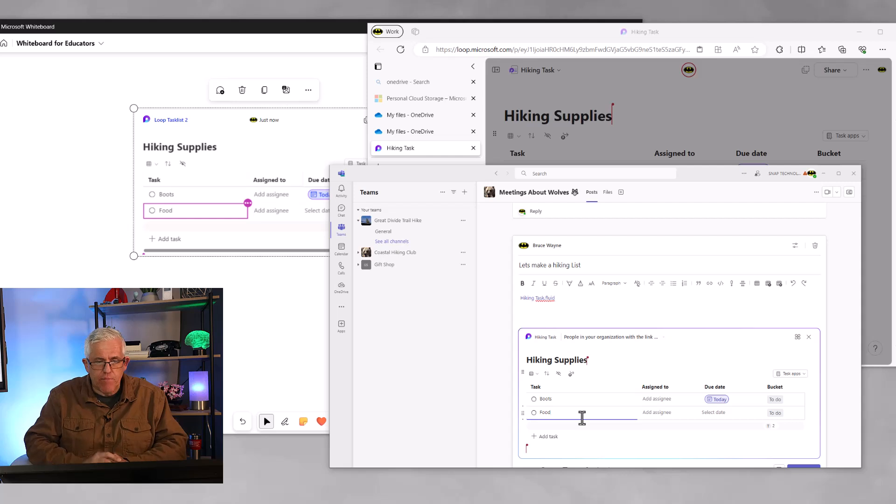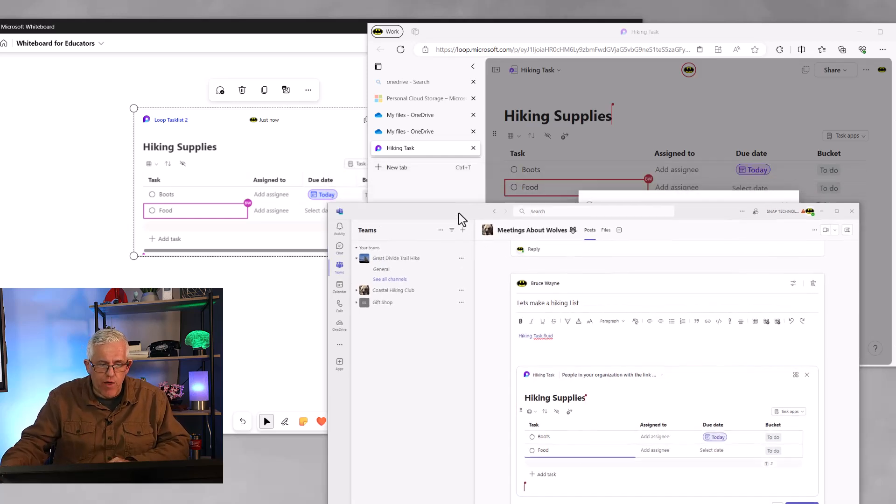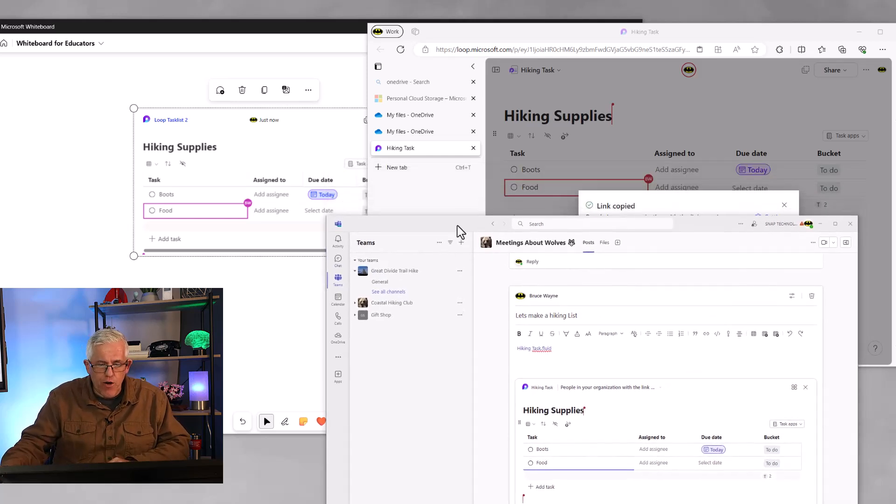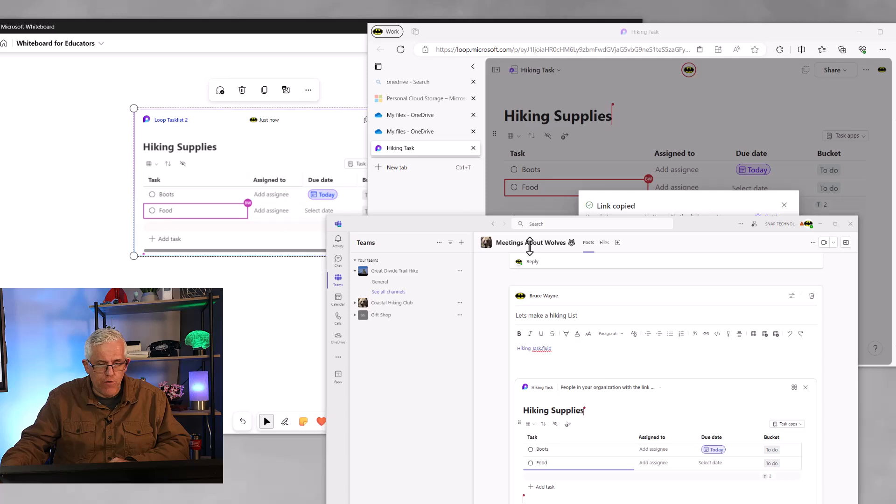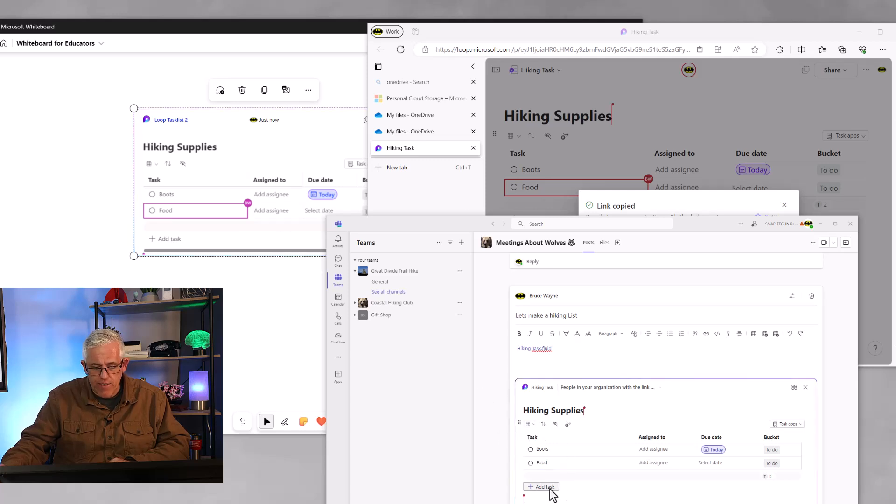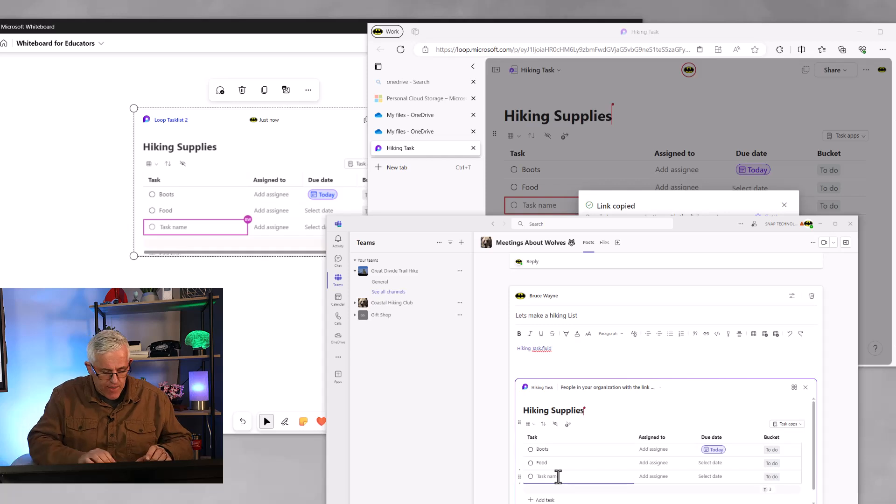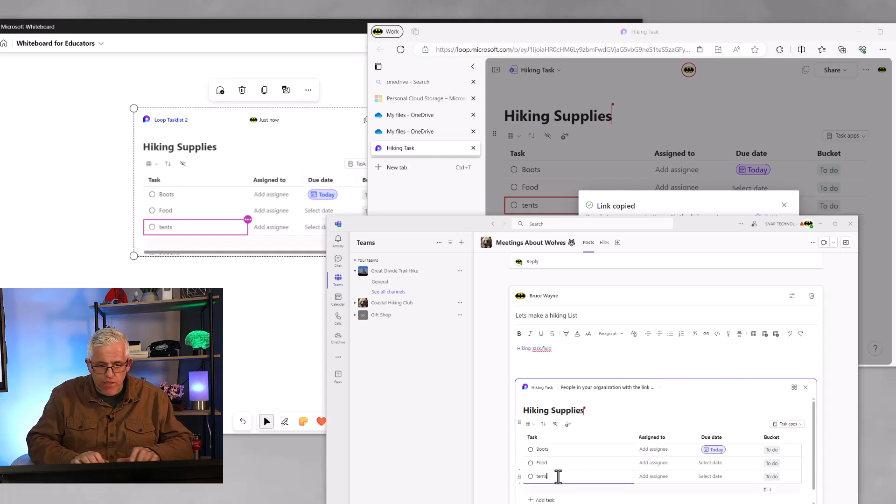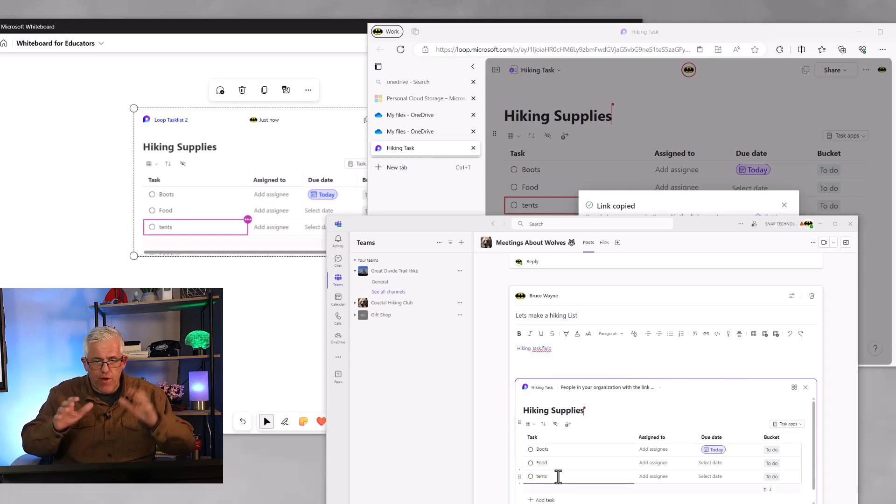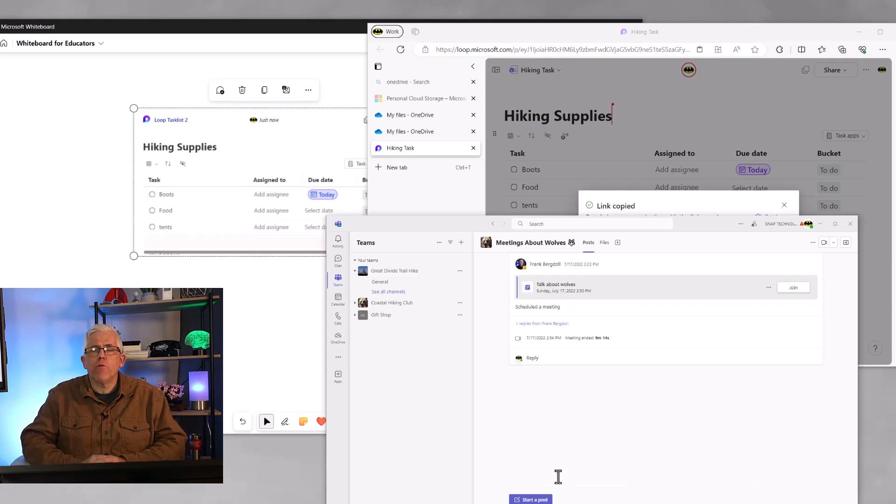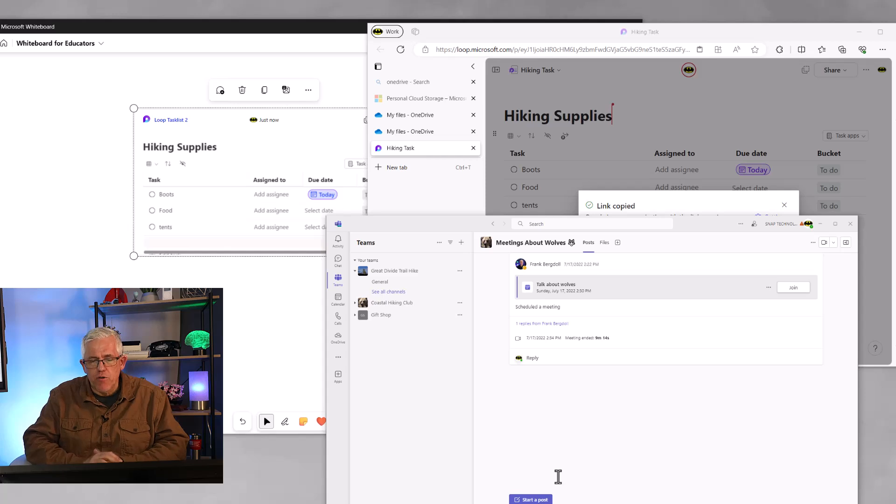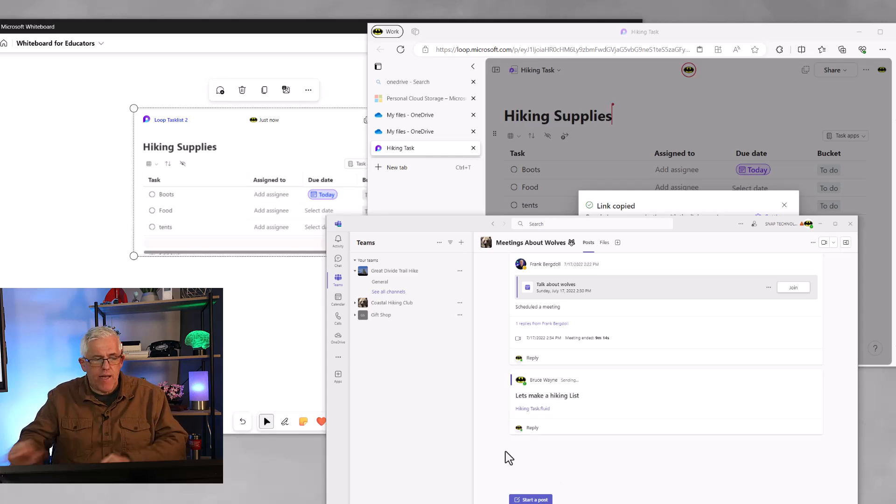And notice when I typed it in, it actually immediately went through in all three areas. So I have food, food, and food in all three areas. And I can assign a new task and I can say tents. And notice that every area where the loop component is being used gets that update.